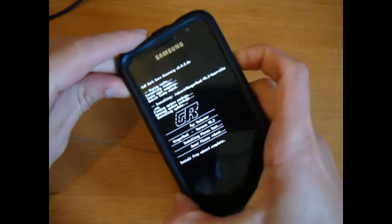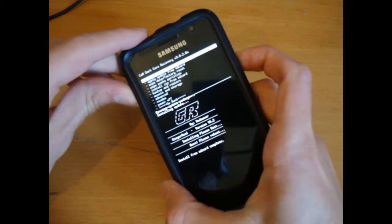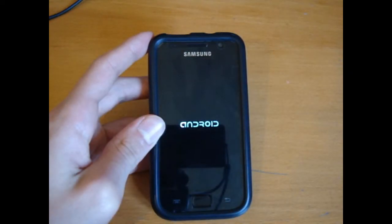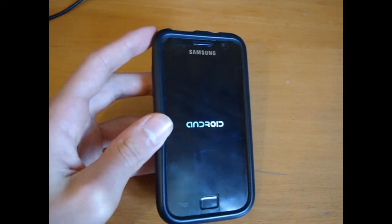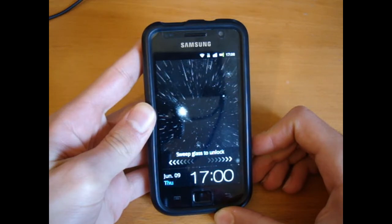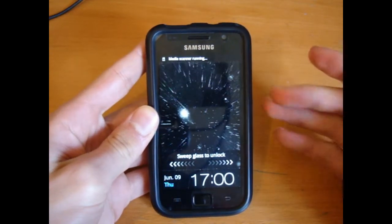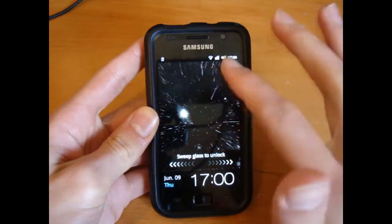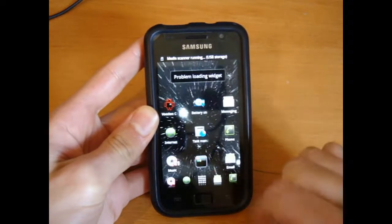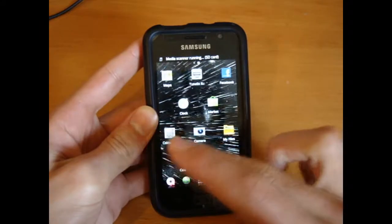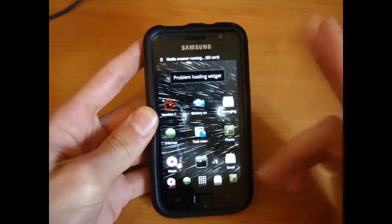Once that's done go back and you can reboot system now. There's the boot animation sound. As you can see it's just booting up, media scanning is running. And there we go — as you can see nothing's been changed, I haven't lost a single app.